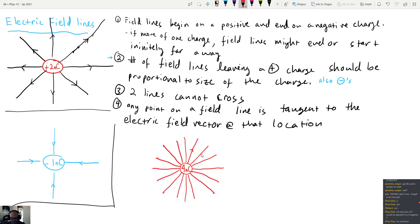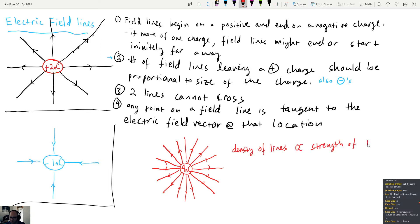You can see there's a lot more density with the four nanocoulomb charge. In fact, the density of the lines is directly proportional to the strength of the electric field. The places where the lines are most dense are where the field is the strongest. So the closer you are to the object, the more lines per unit area there would be.